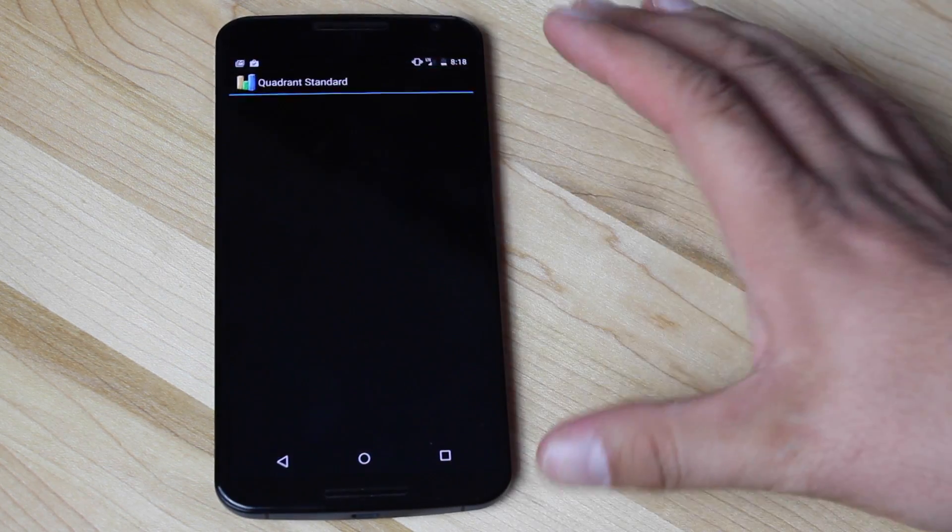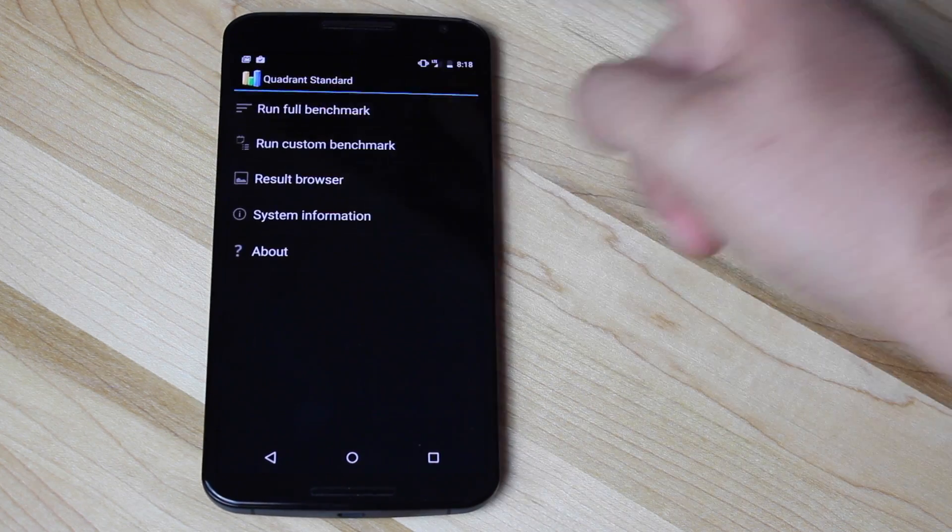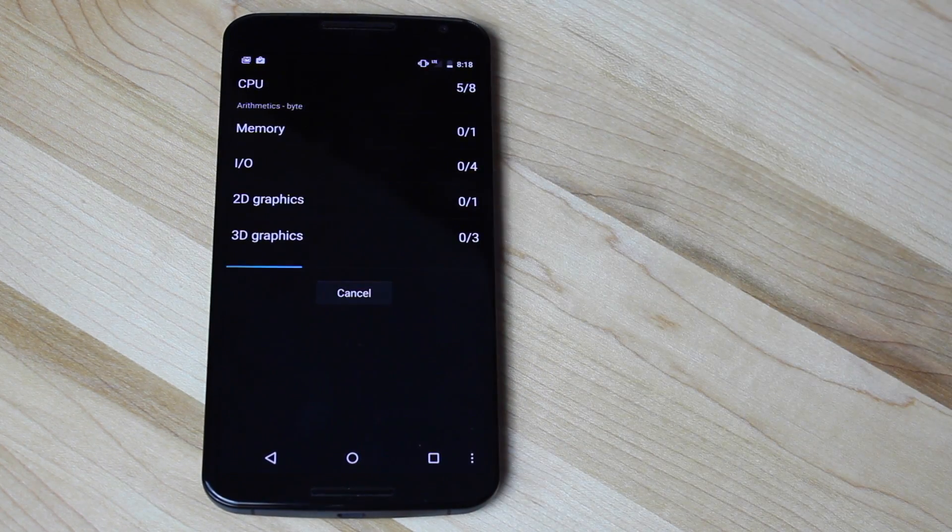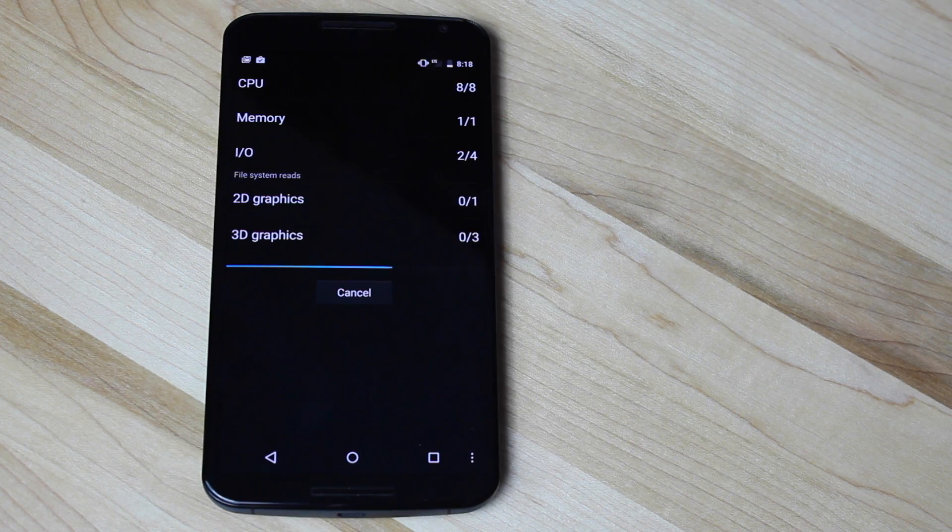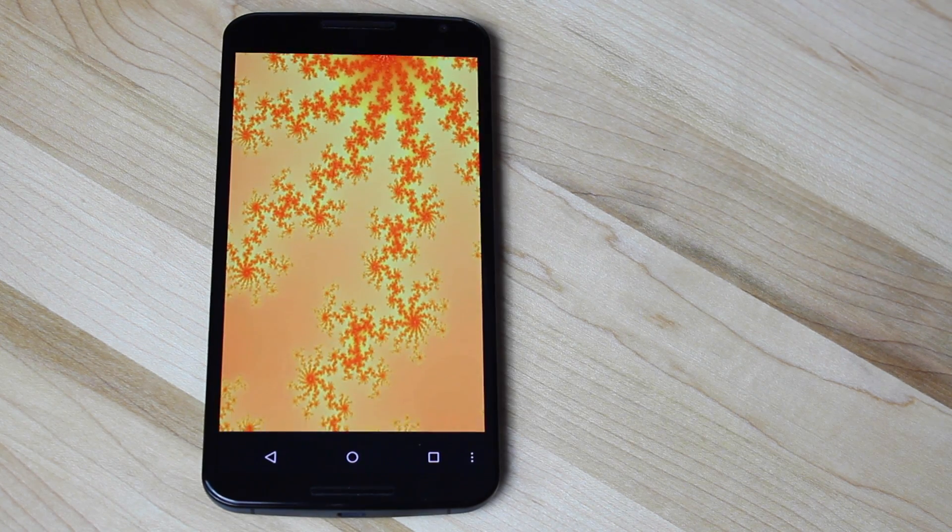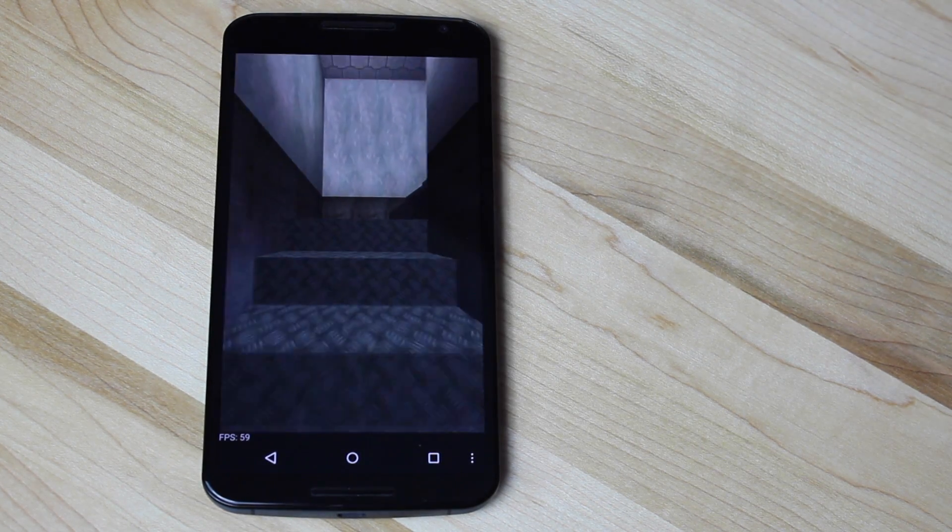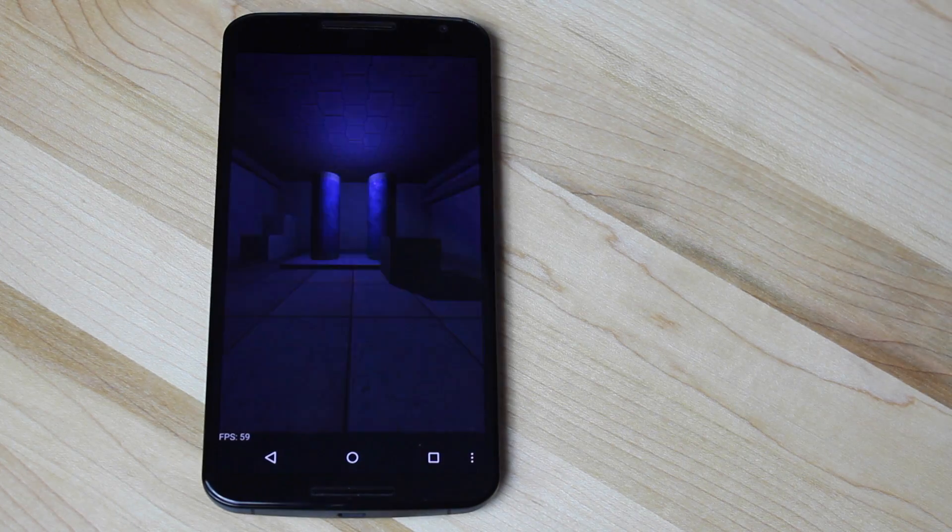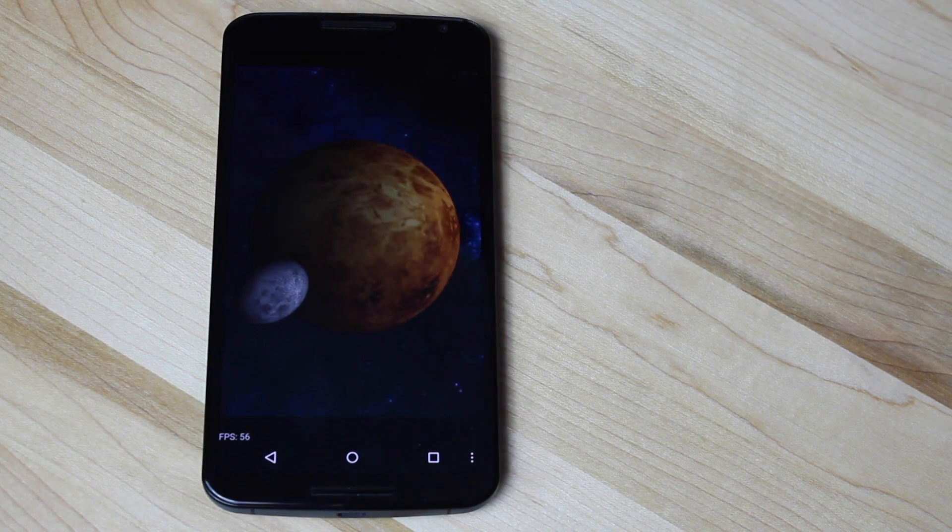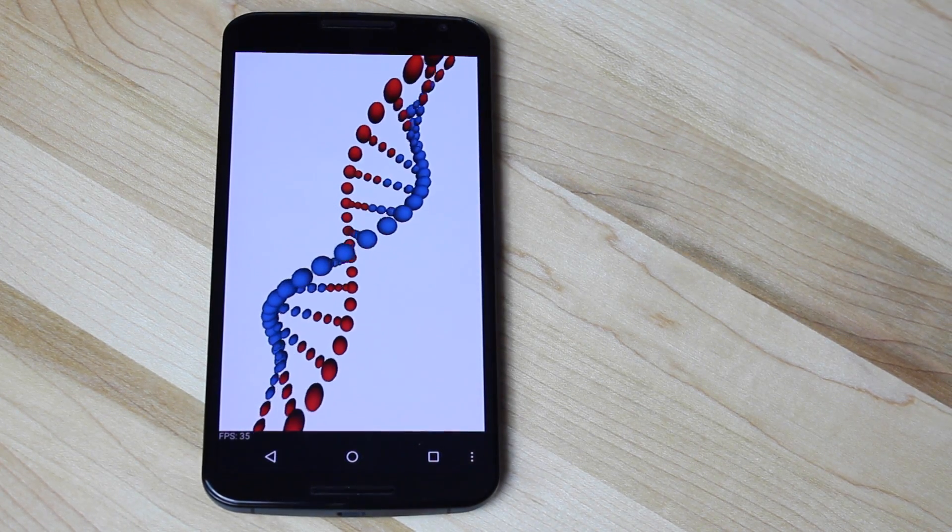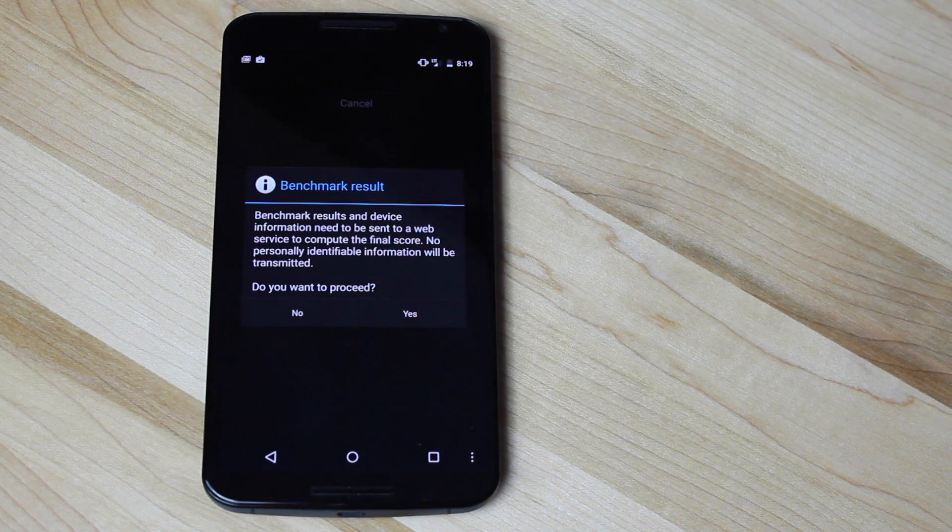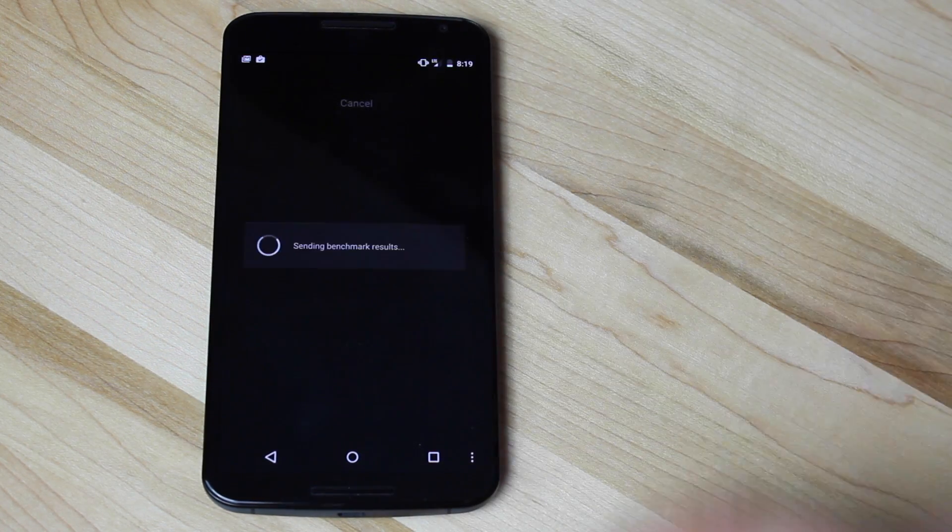We'll go ahead and run the Quadrant standard. We'll do a full benchmark, and it should chew through this pretty quickly. Okay, so we're finished. We'll go ahead and select Yes.